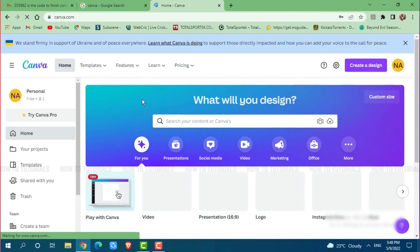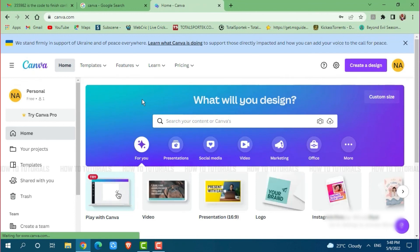Hope this video is helpful for you all on how you can sign into your Canva account. Thank you.